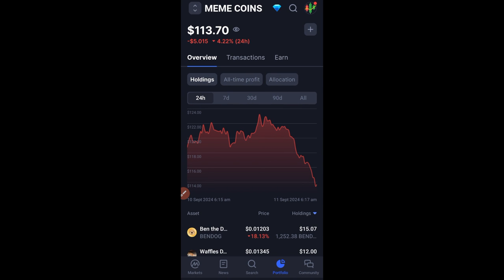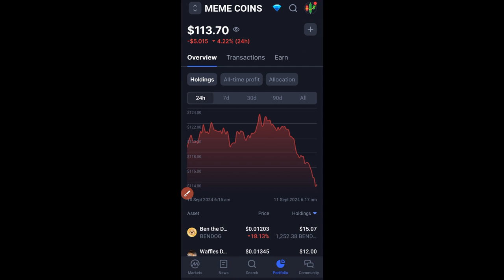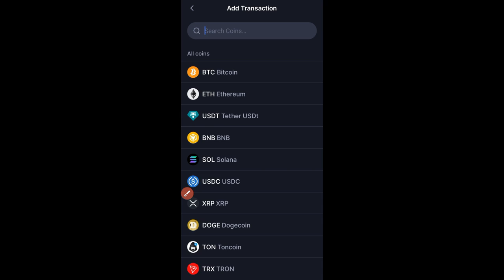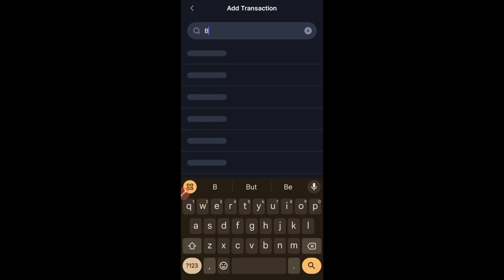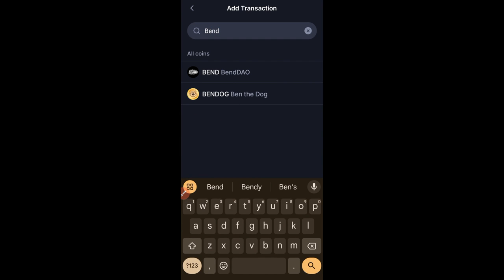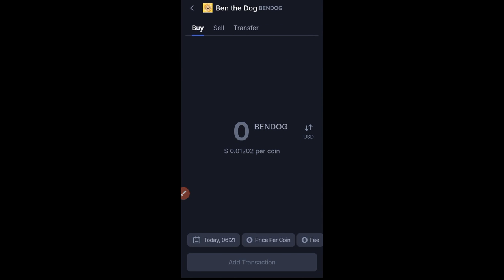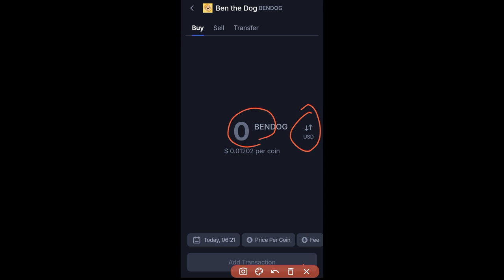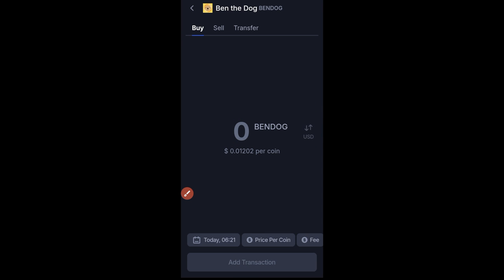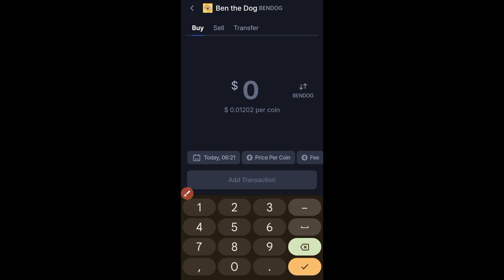To add to the portfolio, just click on the plus icon right here. Once I click on it, I'll start with BENDOC, which was the one that gave me the highest profit. Click on BENDOC, and right here you have the option to buy by quantity, but we'll click on the USD option and put the amount in USD — which is $10.